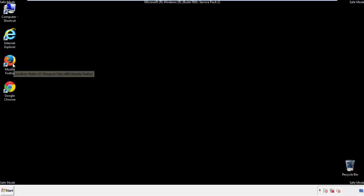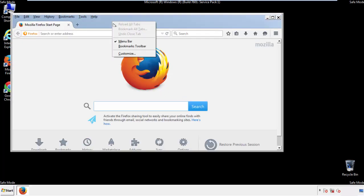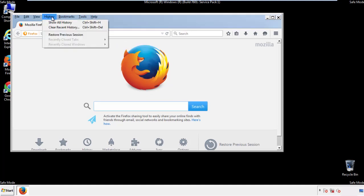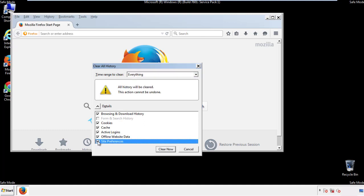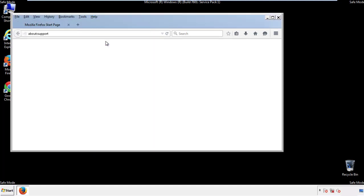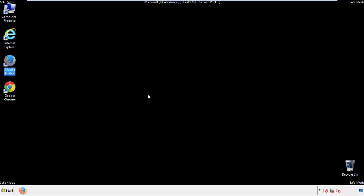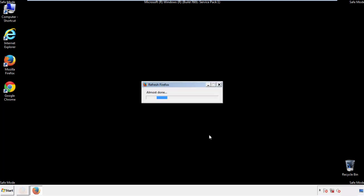For Firefox, open the browser. Make sure you've selected the menu bar by right-clicking on the very top. On the History drop-down, click on Clear Recent History. Choose Everything and make sure you've checked all the boxes available. Now we'll reset the browser — choose Troubleshooting Information and Refresh Browser. Finish, and we're done.